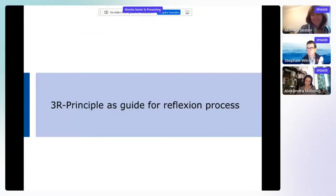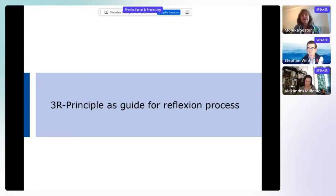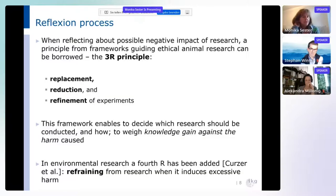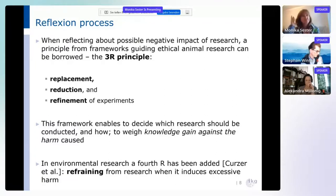Thanks, Martin. I think he also triggered some interesting ideas. I want to finish the organizers' statements with a few ideas about how to structure this reflection process, as Martin formulated and gave some examples for. I think we can borrow a principle — the so-called 3Rs principle from animal research. There are some ethical principles that people have to take into account before designing an experiment — the idea is to reflect on the effects of an animal experiment and find out what the research gain is against the harm an experiment could induce.